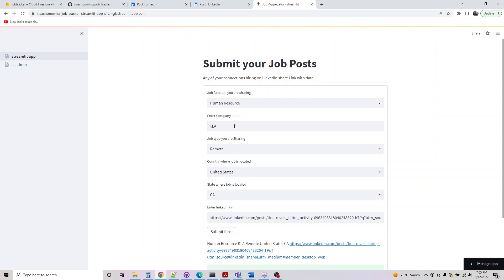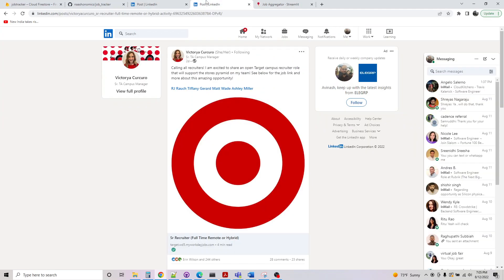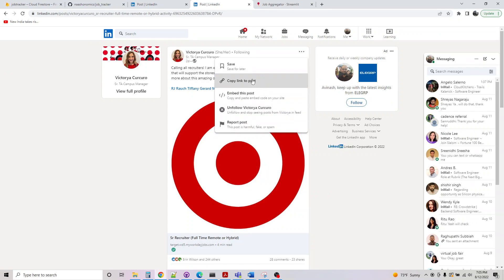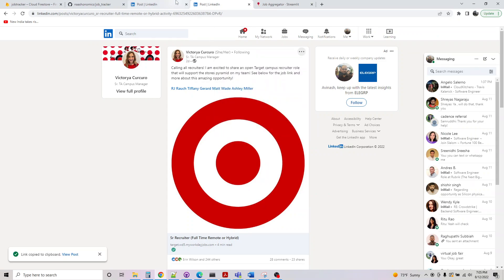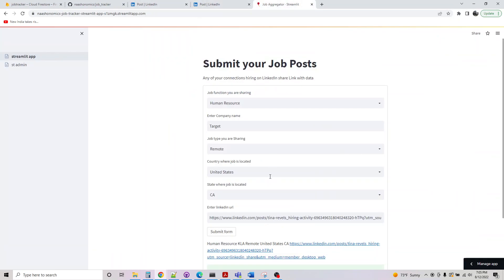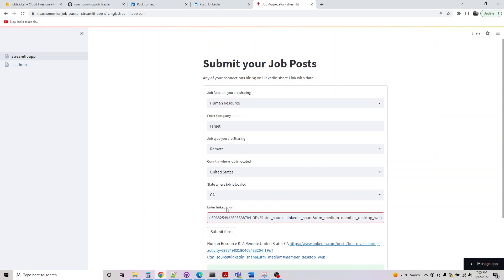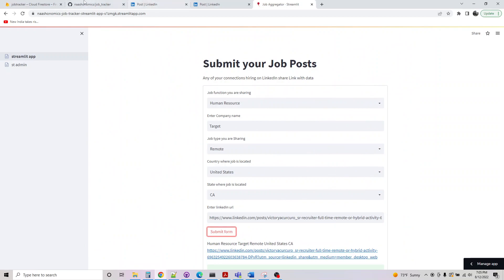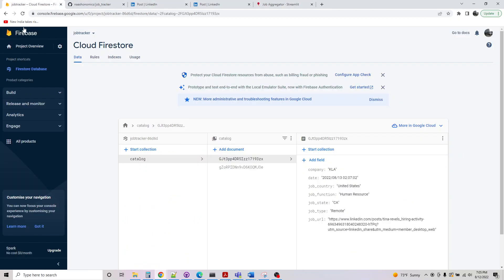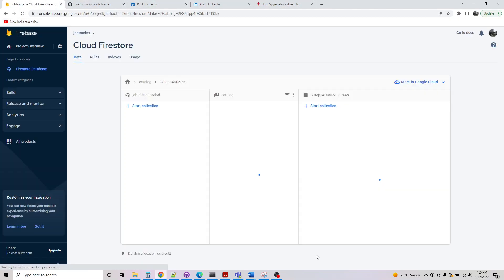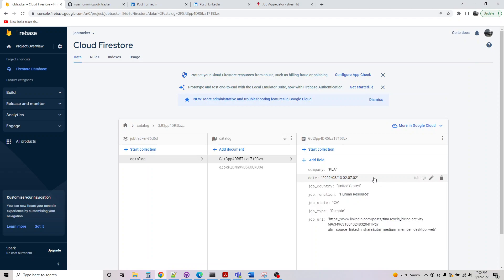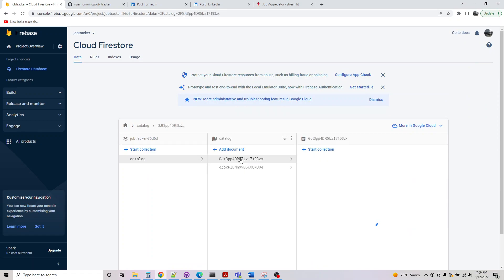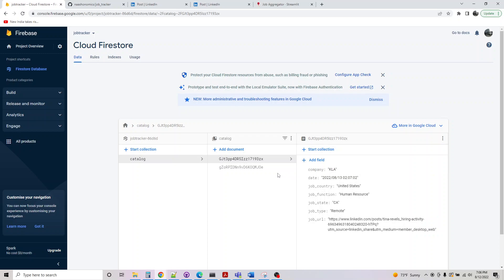It's from Human Resources again. So let's say Target and it's remote, United States, California. So the only thing we need to change is the URL and submit the form. The form got submitted. If we go through here and check this, our data is in here. Target is here, KLA is here.